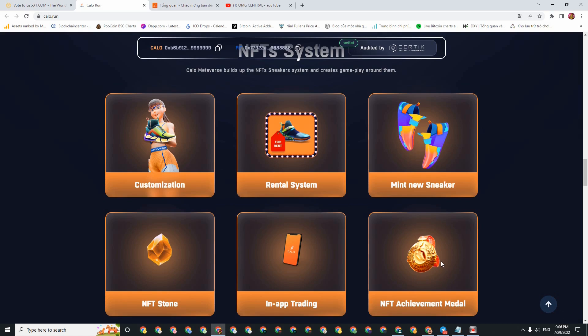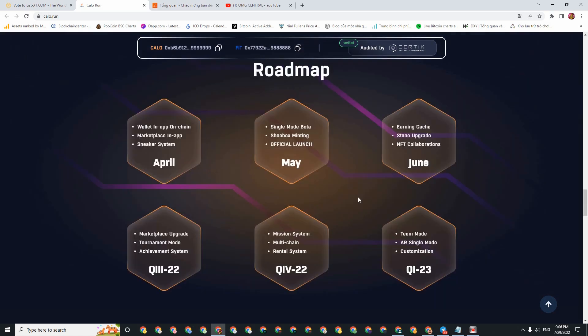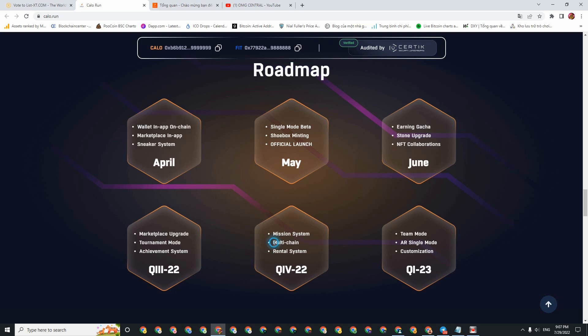I understand this is a medal for those who run a lot and participate in the project's activities. There's something called the golden shoe. I see there are shoes on the medals, probably the golden shoe. For the roadmap, currently we are in Q3. They will upgrade the Marketplace, then organize tournament mode, and they will have an achievement system. For Q4 of 2022, they will have a quest system and will run this project on multiple chains. Then there's the rental system.